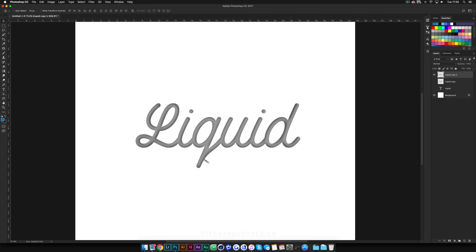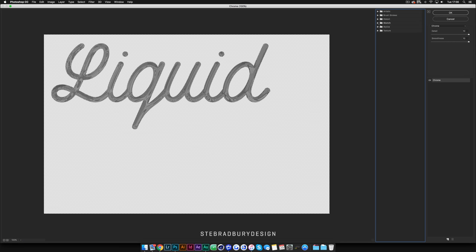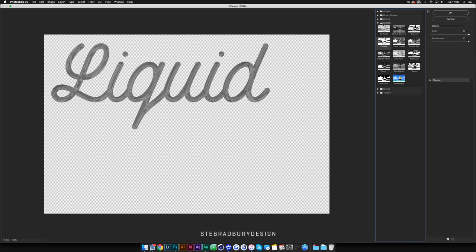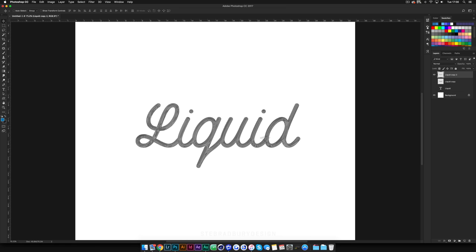Now we have the type with lighting effects applied. Come up to Filter > Filter Gallery. Open the Sketch folder, and select the Chrome filter. I've got Detail and Smoothness both set to the maximum. Depending on the size of your type and document, these settings may vary, but I'm keeping them both at the top. Hit OK to apply the chrome filter.